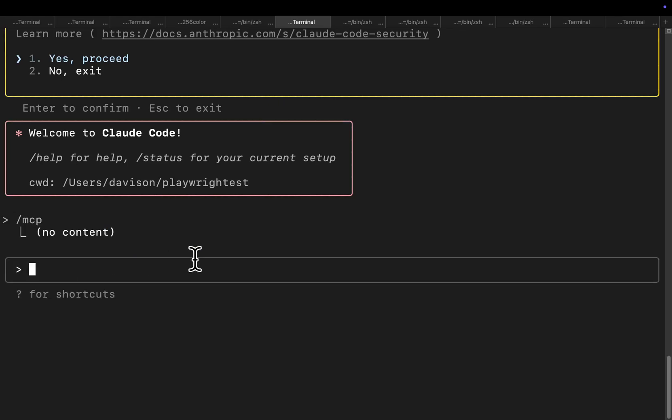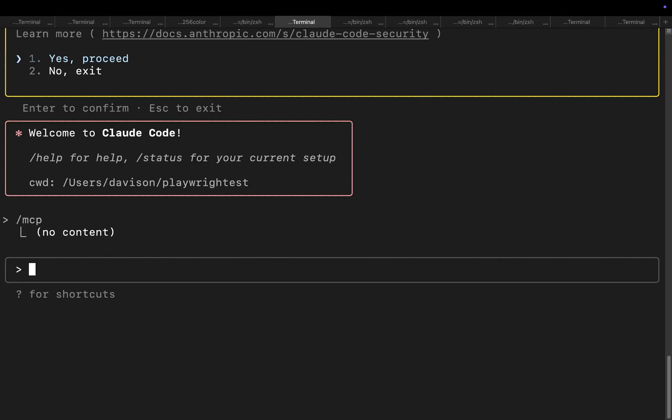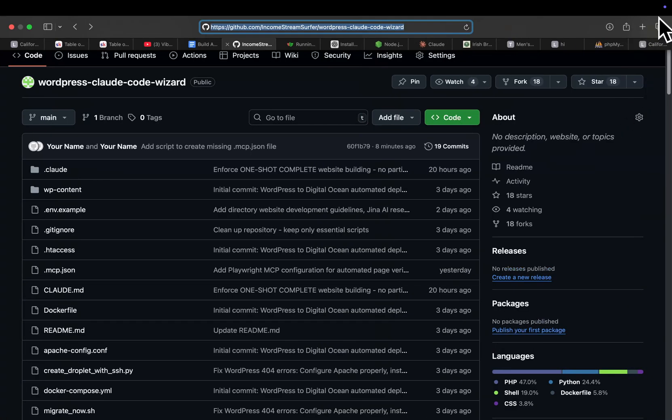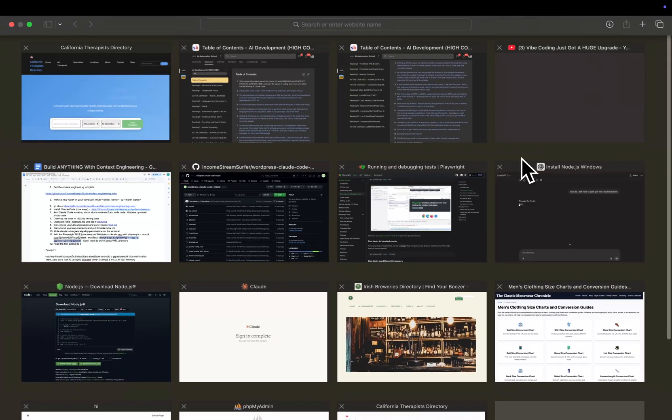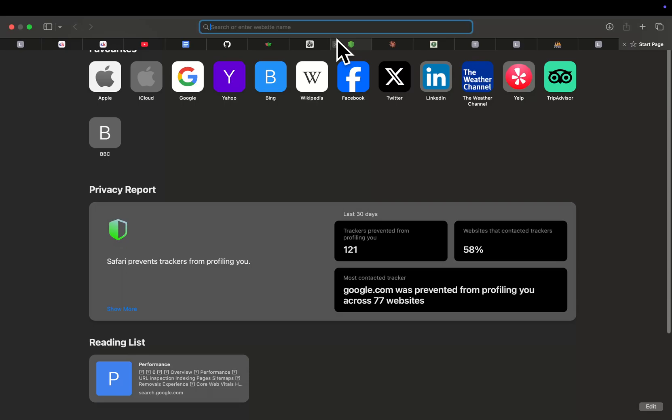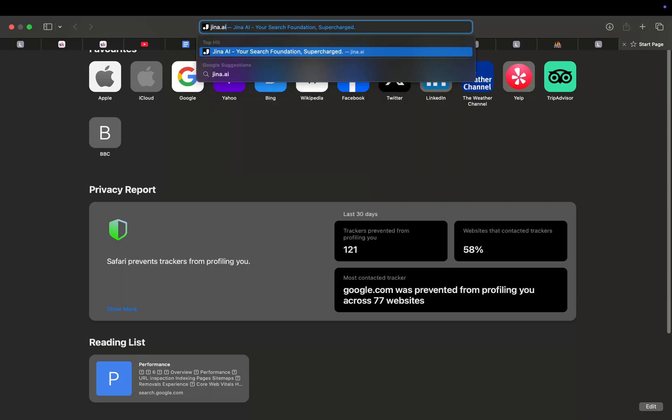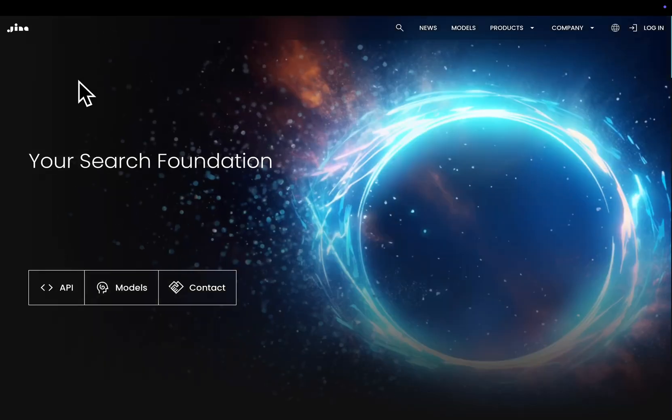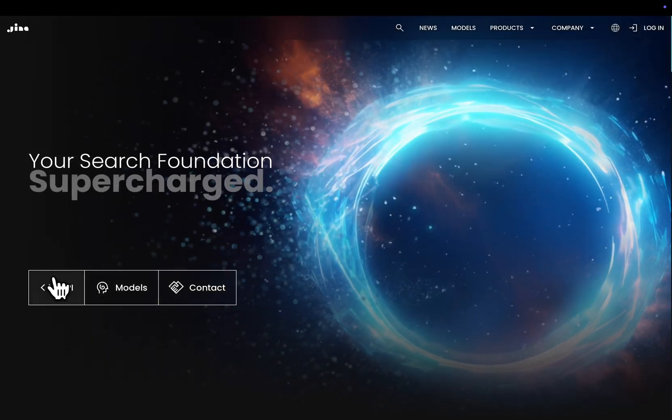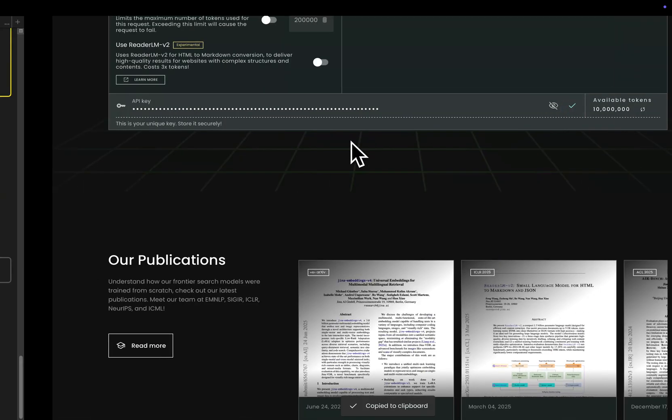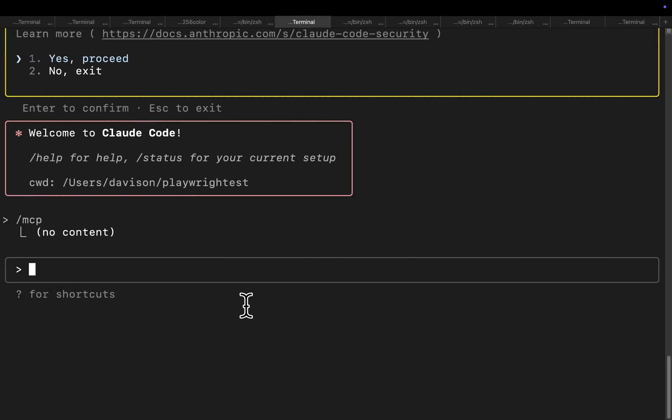This works for Mac, for Windows you may have to change the command slightly but I wouldn't say it should be too large of a problem. It might work on Windows, I'm not sure I haven't tested it out. So from here we literally have everything we need to create a directory. The only other thing we need, sorry, is a Jina API key. So just go to jina.ai, this is completely free, press API here and then just press copy here on this API keys.